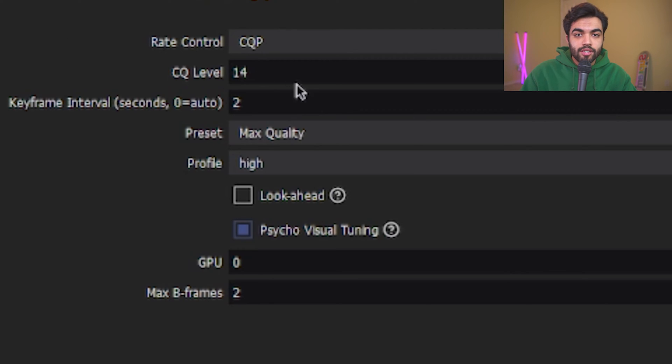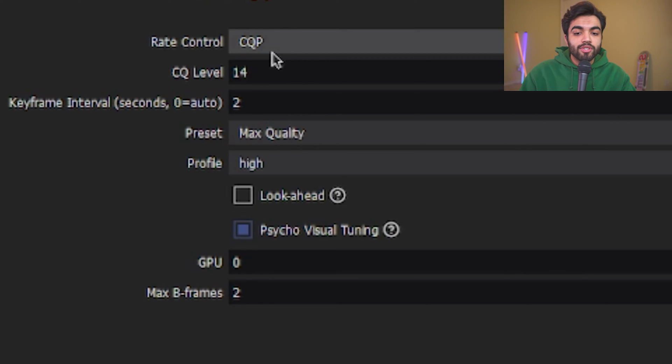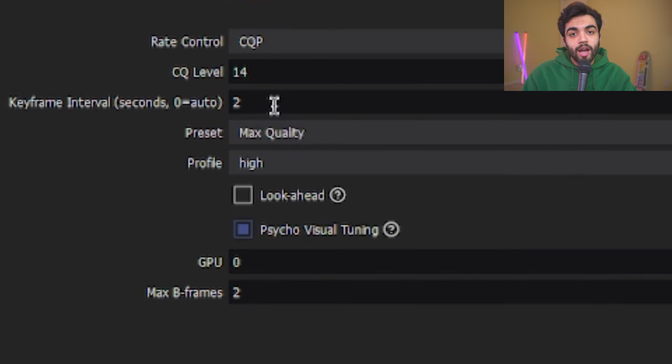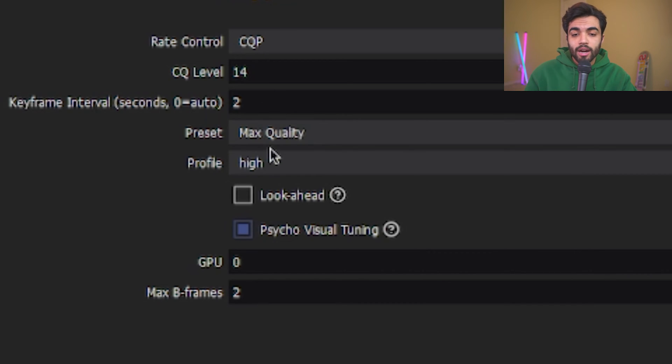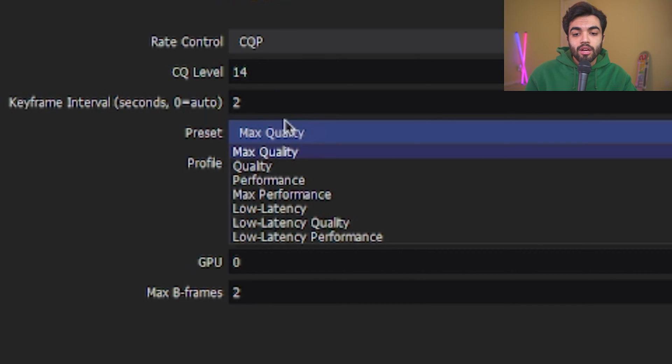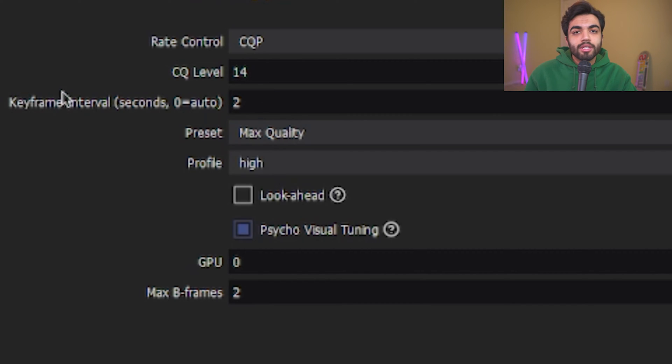Now, sticking with this settings, keyframe intervals is set to 2. My preset is on max quality, but again, you could do it to performance, quality. It really depends on your PC specs. And that's the beauty of OBS. It gives you that freedom of being modular and adhering to what you need for your computer.